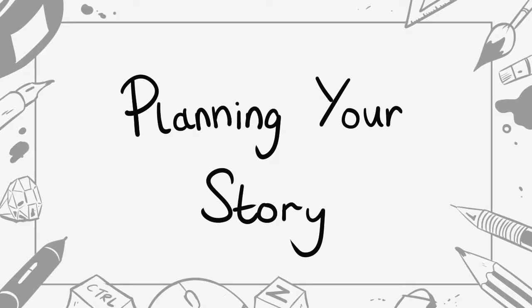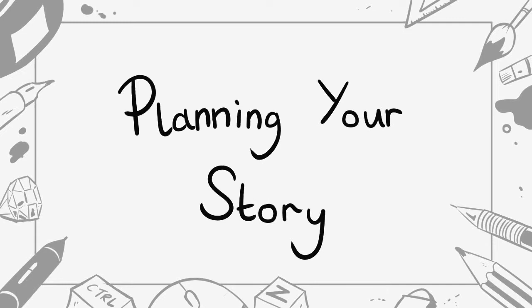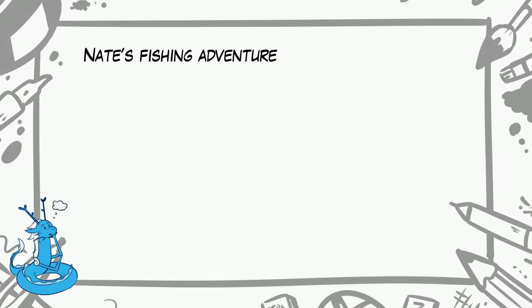First things first, do you have an idea in mind Nate? Yeah you do? Great! So where do we go from there? The best thing to do first is to plan your story. Write down what happens in your comic. Here's Nate's comic for example.